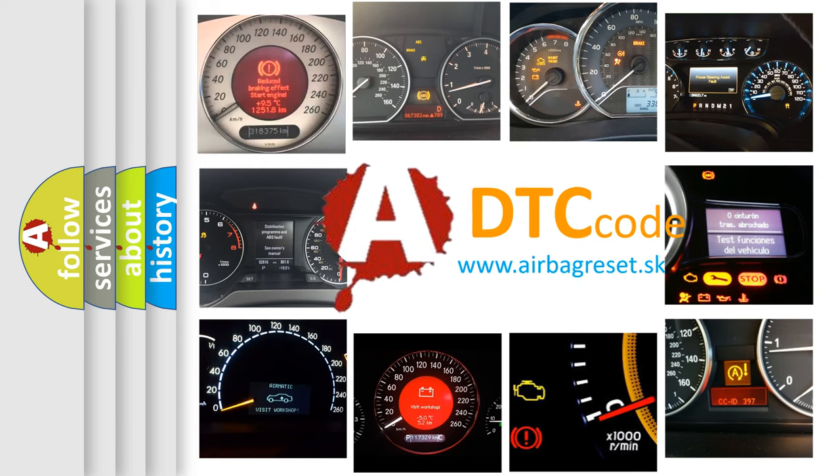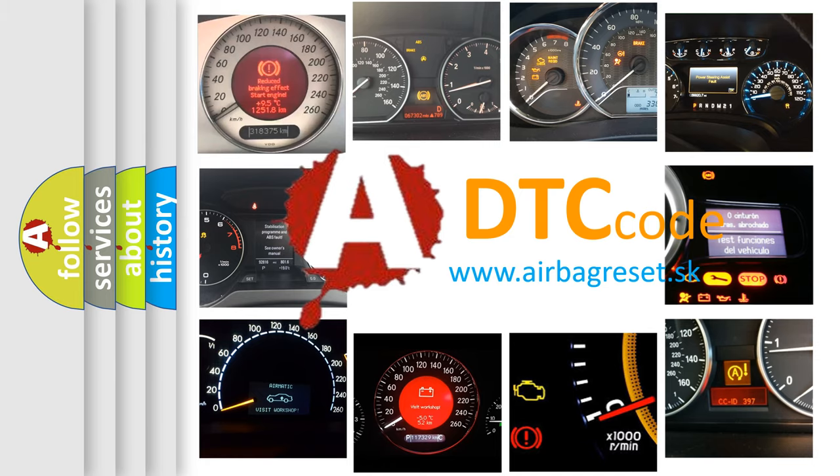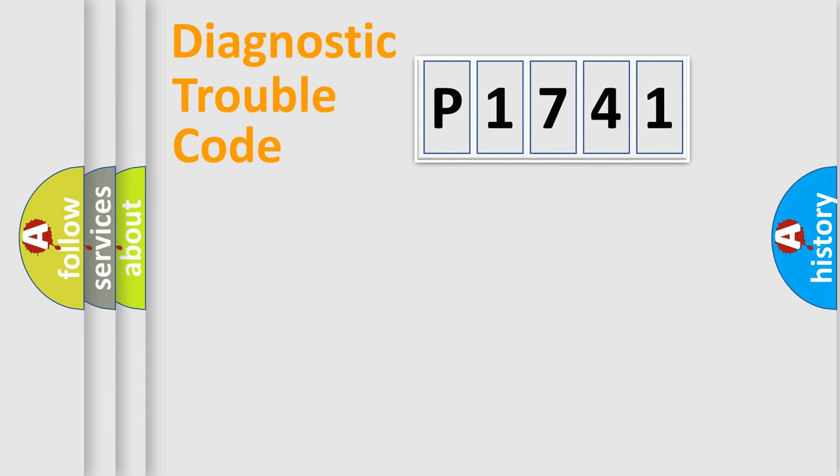What does P1741 mean, or how to correct this fault? Today we will find answers to these questions together. Let's do this.